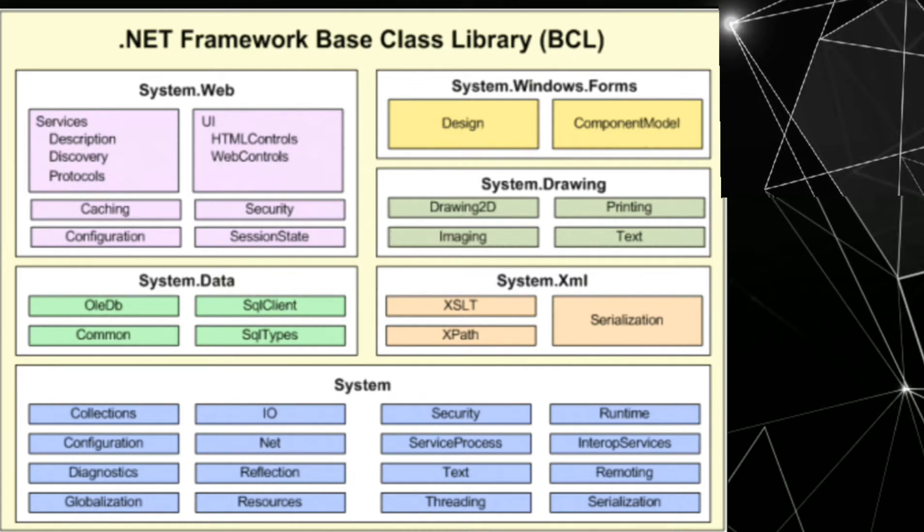Serialization. System.data. System.data contain OLEDB, SQL client, common, SQL types.